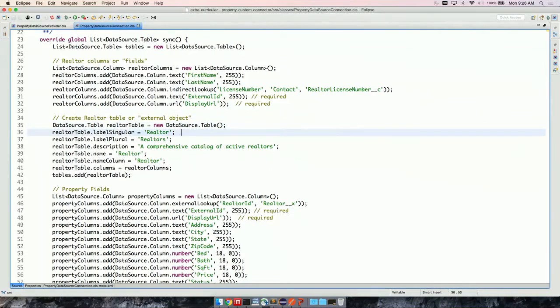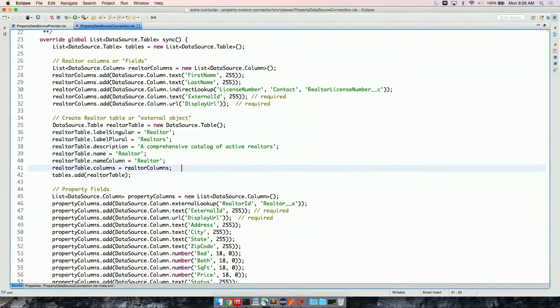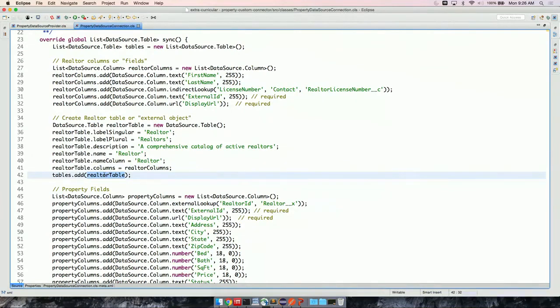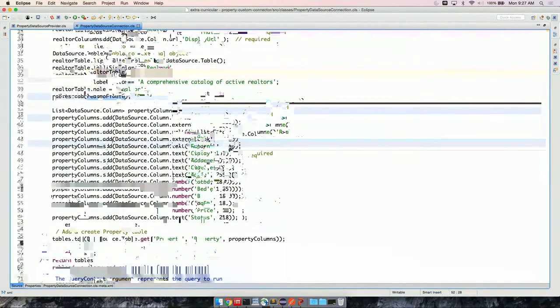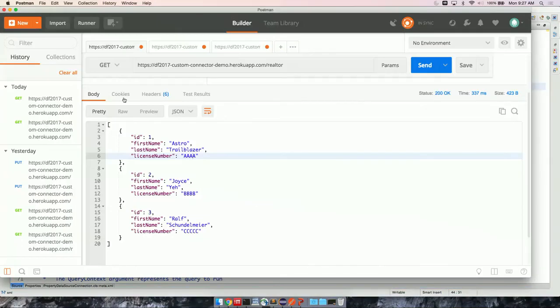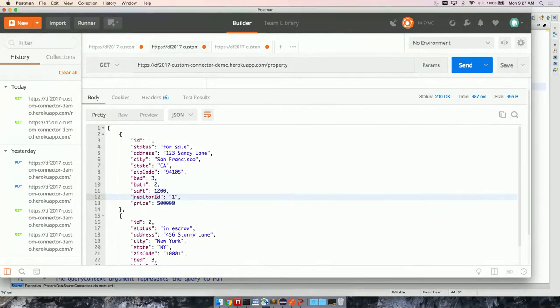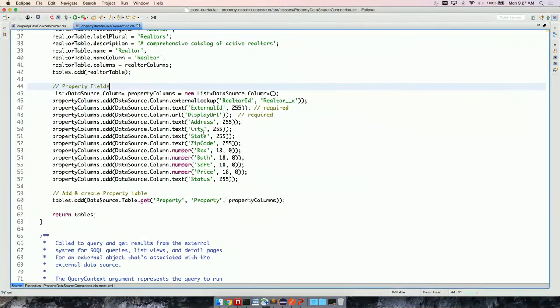Next, we have external ID and display URL. We didn't see that in my web service here, but these are required standard fields on an external object. And later when I get into data, we'll see what we can populate here. Once we have the columns, we want to populate the table itself. This is a very verbose way of declaring a table. You can specify the label, the description, and the name. And what's really important is adding your columns to your table. Like I said before, sync returns a list of tables. So let's add the realtor table to the list of tables.